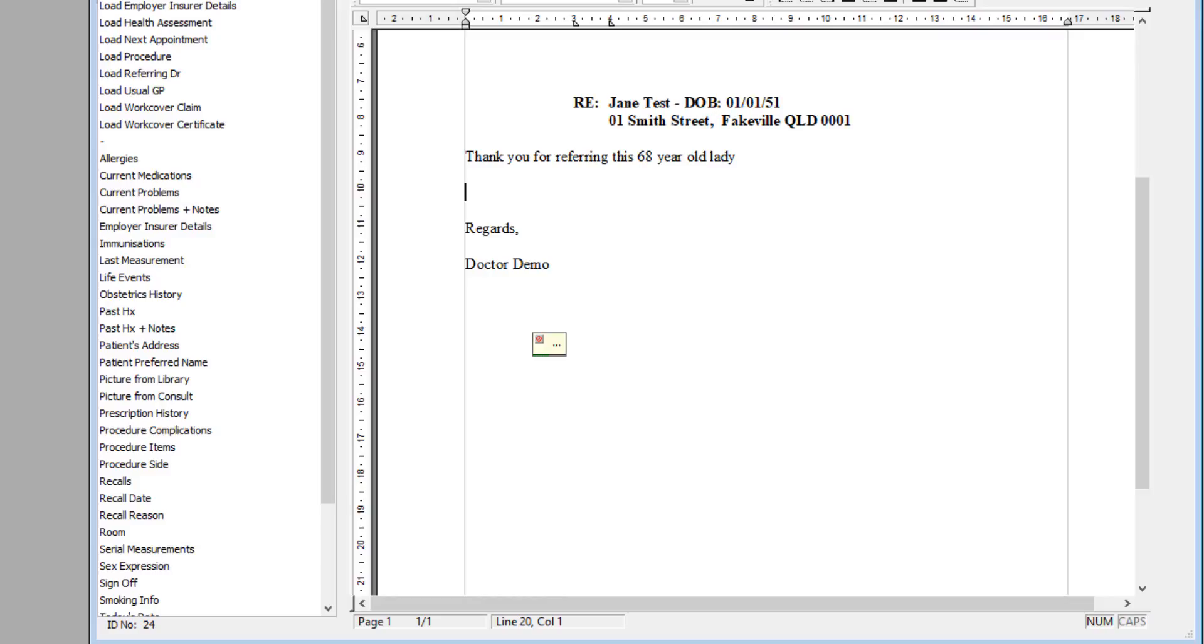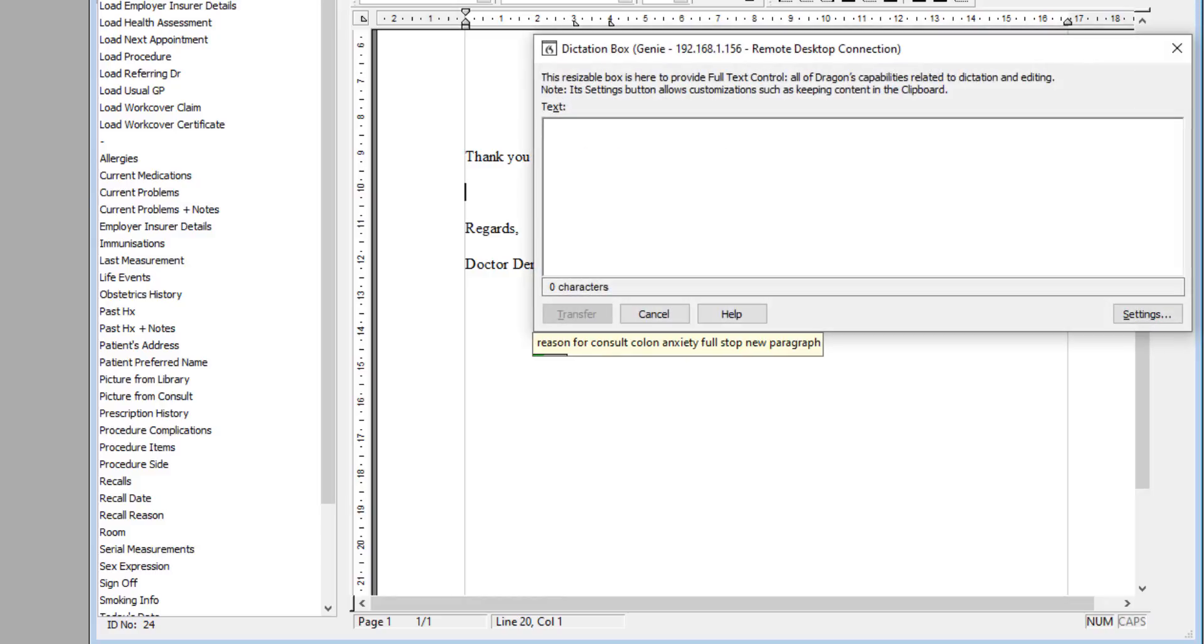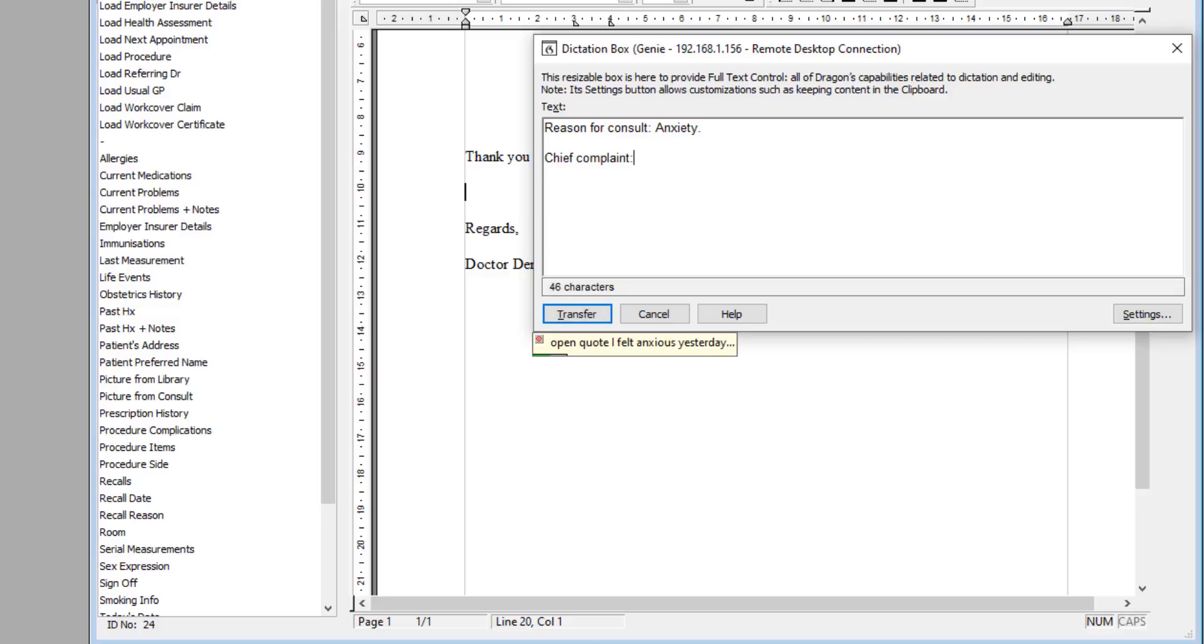Reason for consult: anxiety. Chief complaint: 'I felt anxious yesterday.'